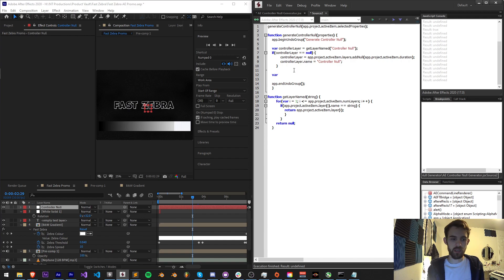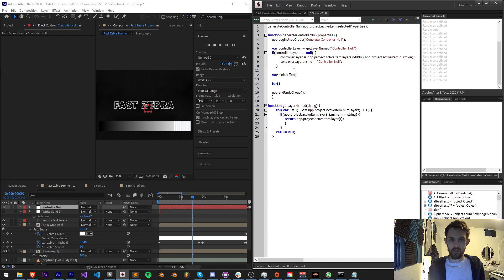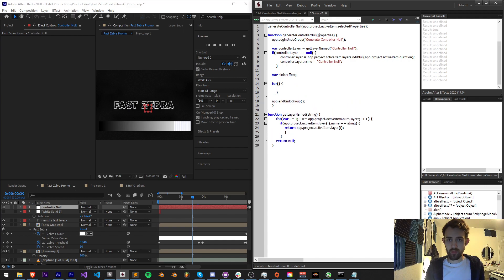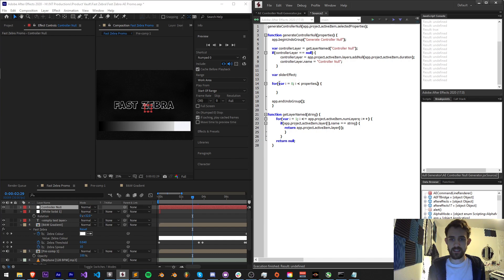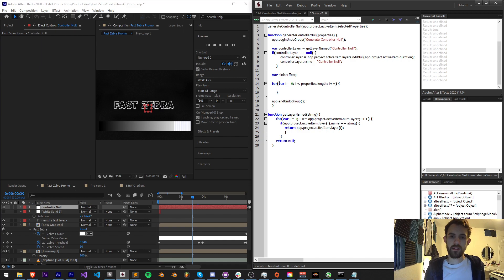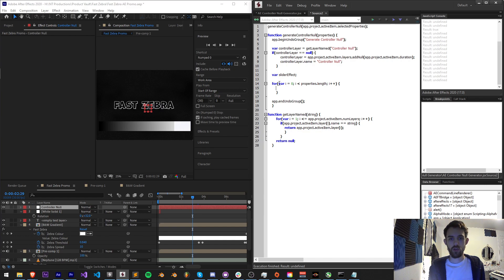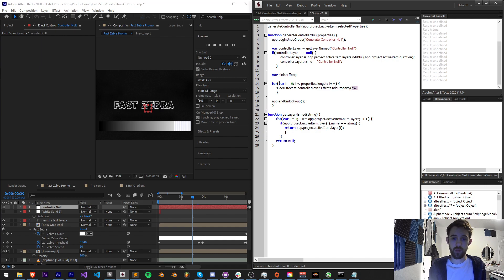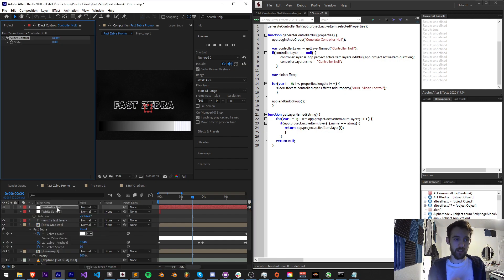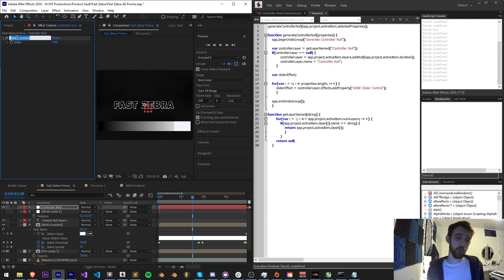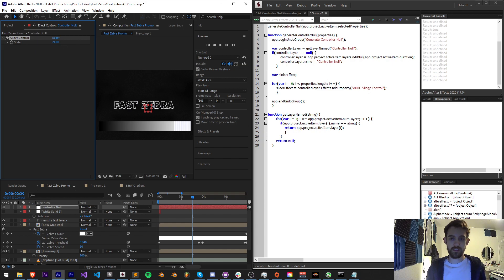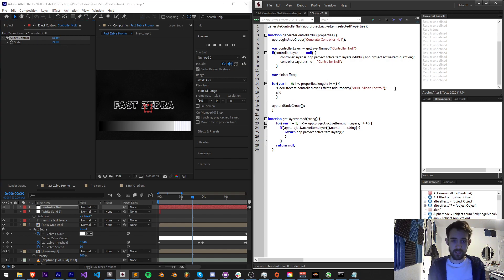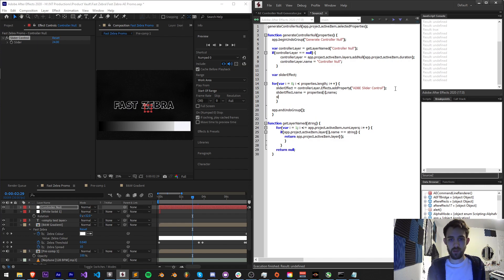So I'll create a variable to represent each of our effects we're making. I'll just say a slider effects. Then we're going to loop through our properties: var i equals zero, i is less than properties dot length, increment i by one. For each time through we're going to need to add a new effect. I'm going to say slider effect is equal to our controller layer, we're going to grab the effects and add a property called Adobe Slider Control. Now we need to change the name of it to be whatever the selected properties name is and we also need to change the value to whatever the selected property is. So we're going to say slider effect dot name equals our properties i dot name. Then we'll say slider effect dot property one dot set value and we want to set the value to be whatever our properties i value is.